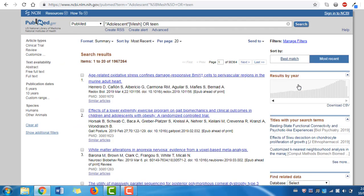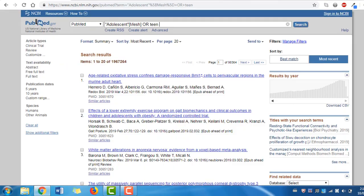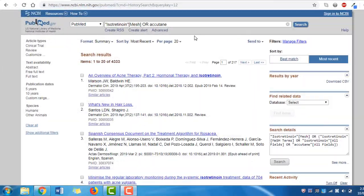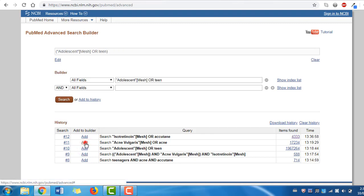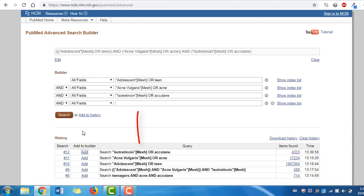You can continue this process for the other two terms, acne and Accutane. Once you have searched all of your terms using this method, click Advanced to go to your search history. Here you can combine these last three search strings so you end up with results that include keywords and MeSH terms related to your topic. Click Add beside the last three searches so they show up in the search boxes above, then select AND as your boolean operator in the small drop-down menu. Now click Search.